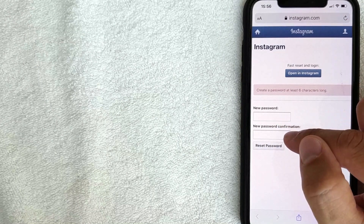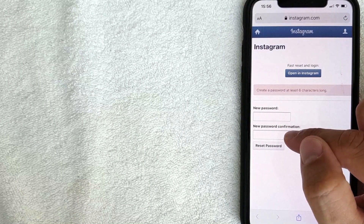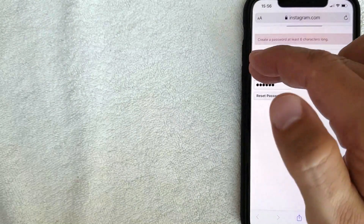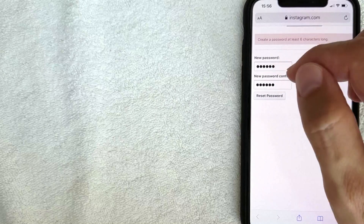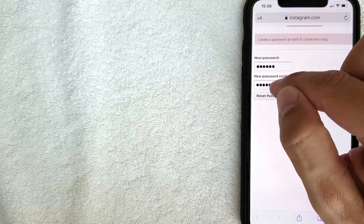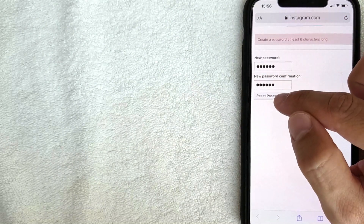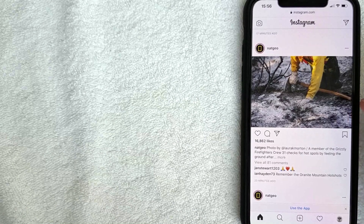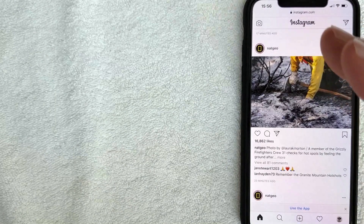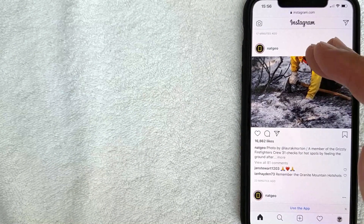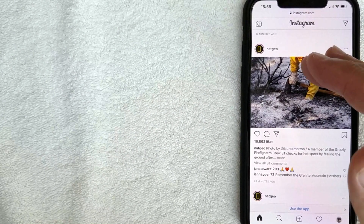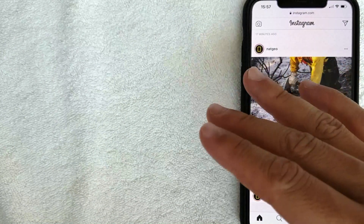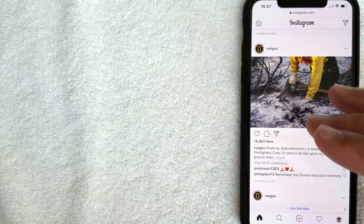I entered my new password and confirmed it, then clicked 'Reset Password.' Once I did that, it logged me immediately into Instagram with my new password changed.